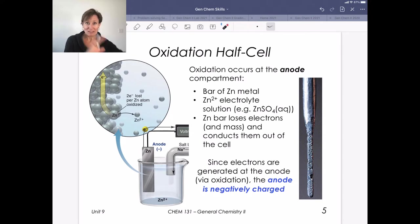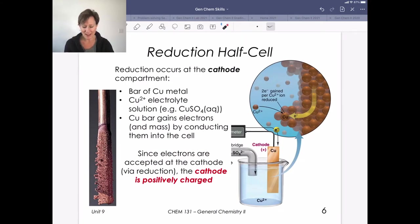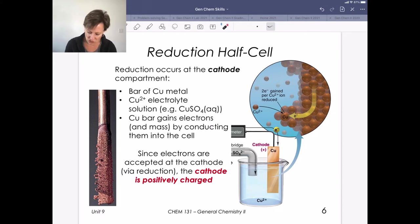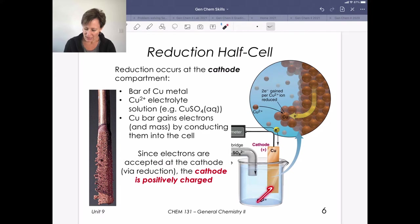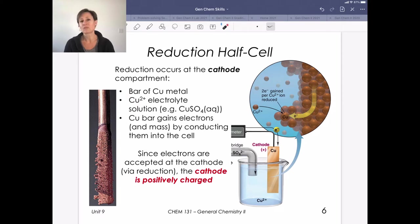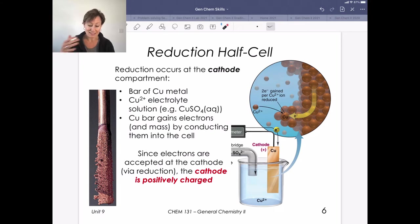That's our oxidation half cell. Moving to the reduction half cell — the copper half cell — electrons come in to the cathode, which is positively charged. I like to write cathode with a plus sign as the T to remind me it's positive. Those electrons reduce copper 2+ ions from solution, plating them out as copper metal on the electrode. So the mass of this electrode is actually going to increase. The electrolyte solution here is copper sulfate.